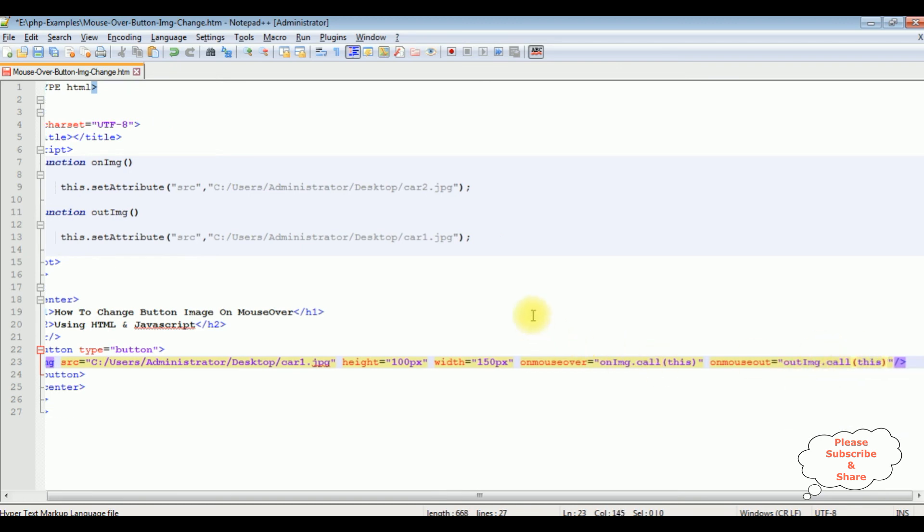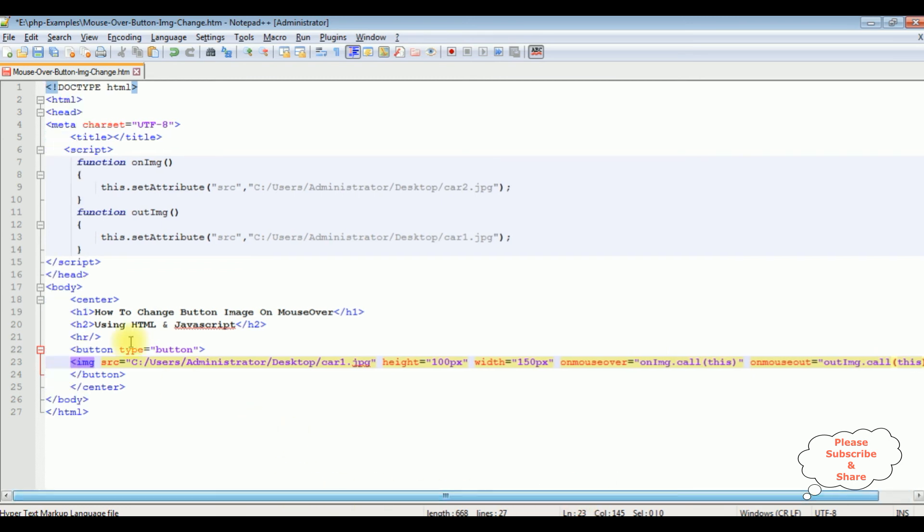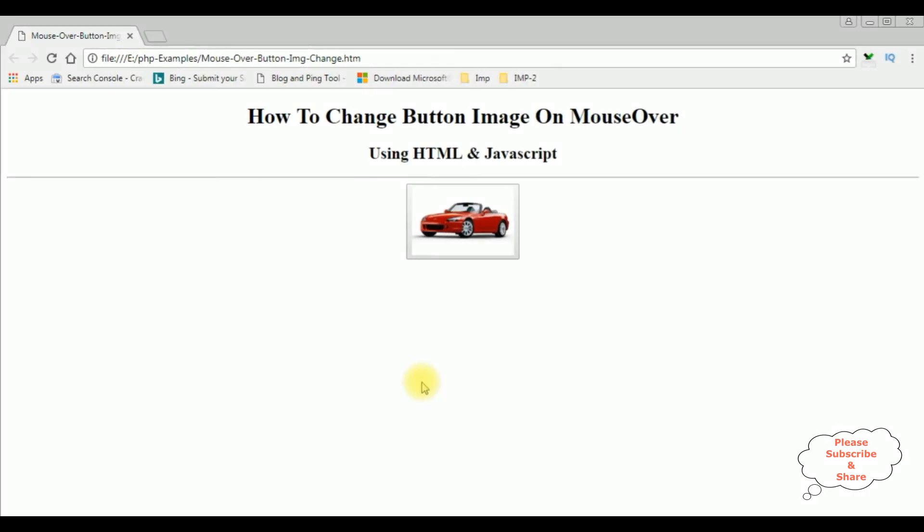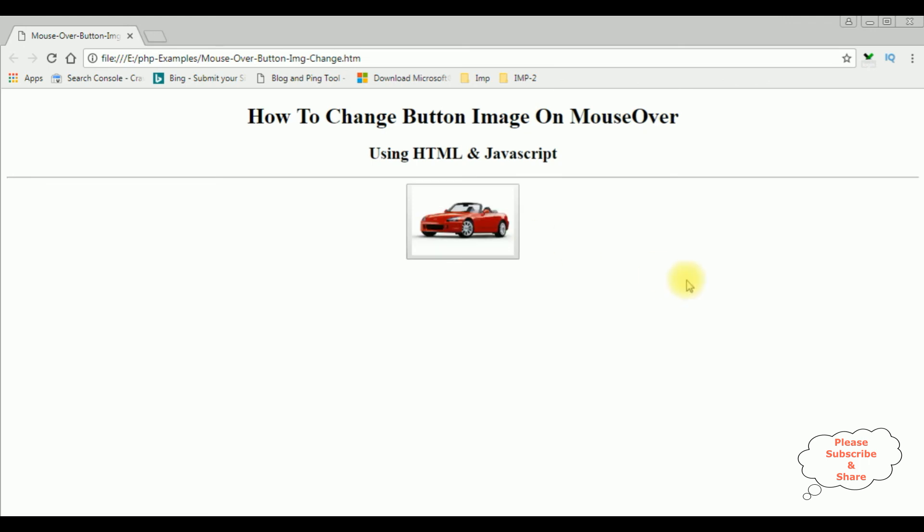That's it, we have done the coding part. Let's save this file. We'll check the results on the browser. Before reloading this browser, when I mouseover, it's not changing the image. Now I'm reloading the browser. When I mouseover, see it's showing the cart 2 image. When I mouse out, it's showing the original image. Mouseover, mouse out. That's it.